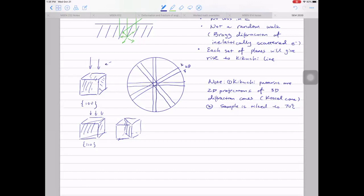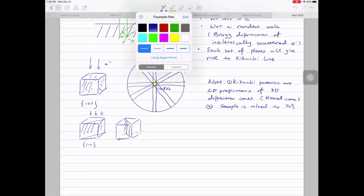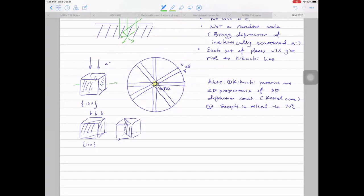Continuing from last week, we have this Kikuchi band pattern showing the symmetry. At the very center we call it a pole — specifically this is a [0,0,1] pole. Then what happens if we rotate the crystal in real space? What's going to happen to the Kikuchi bands? Assume we rotate the crystal like this.